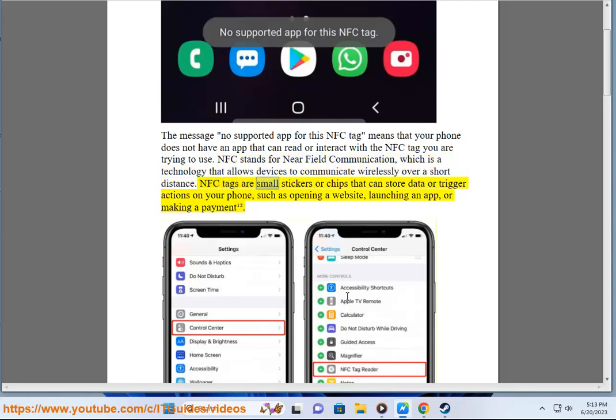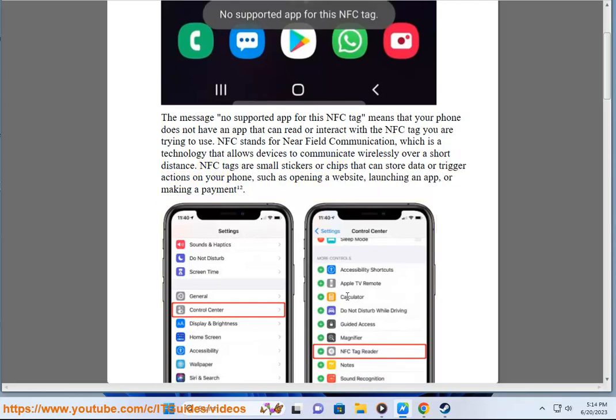NFC tags are small stickers or chips that can store data or trigger actions on your phone, such as opening a website, launching an app, or making a payment.